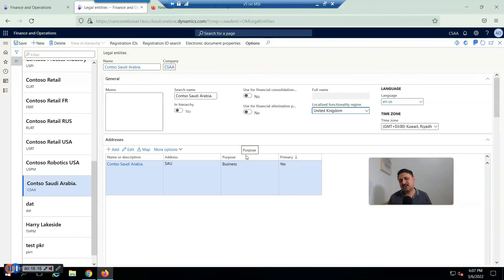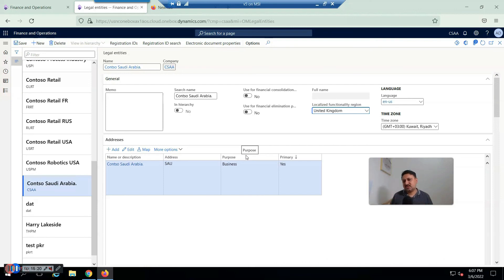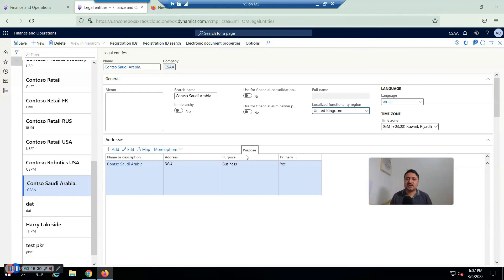For example, I'm going to select United Kingdom — so the company is registered in Saudi Arabia but the localized functionality is enabled with respect to United Kingdom. This is the first video in the series on D365 basic configurations. See you in another video, and if you have not subscribed to my YouTube channel, please subscribe.